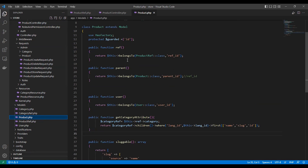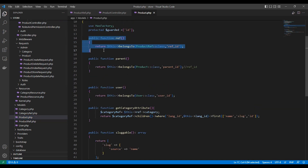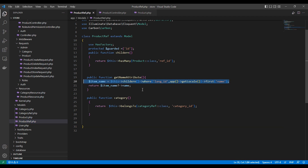Let's open our product model. As you can see, here are all the functions we have made. The ref function gets shared data from the product reference table using the ref ID. Here is our product reference as a custom attribute for getting the name based on the app language, which we can use in an admin dashboard or similar.